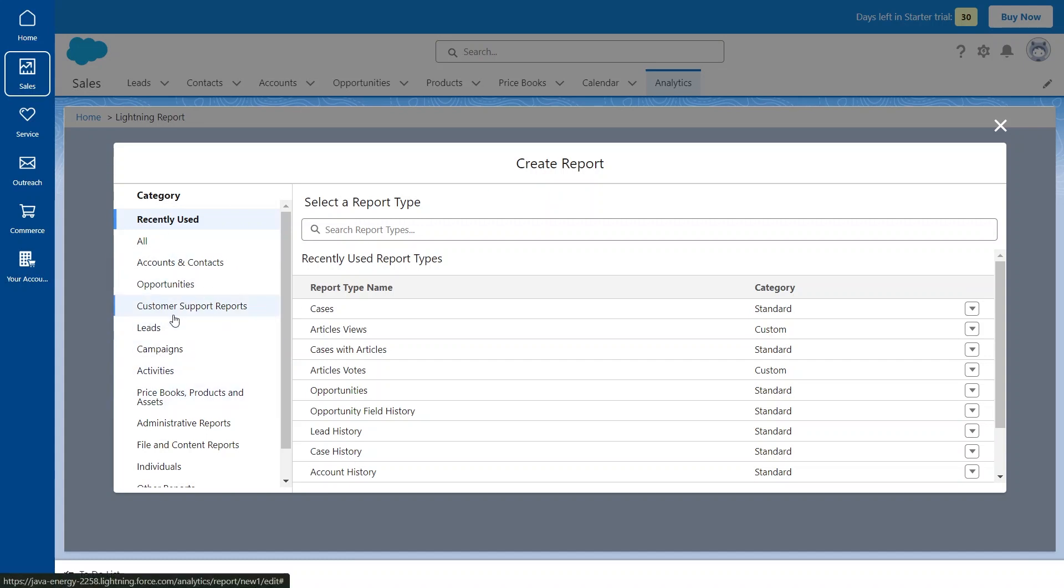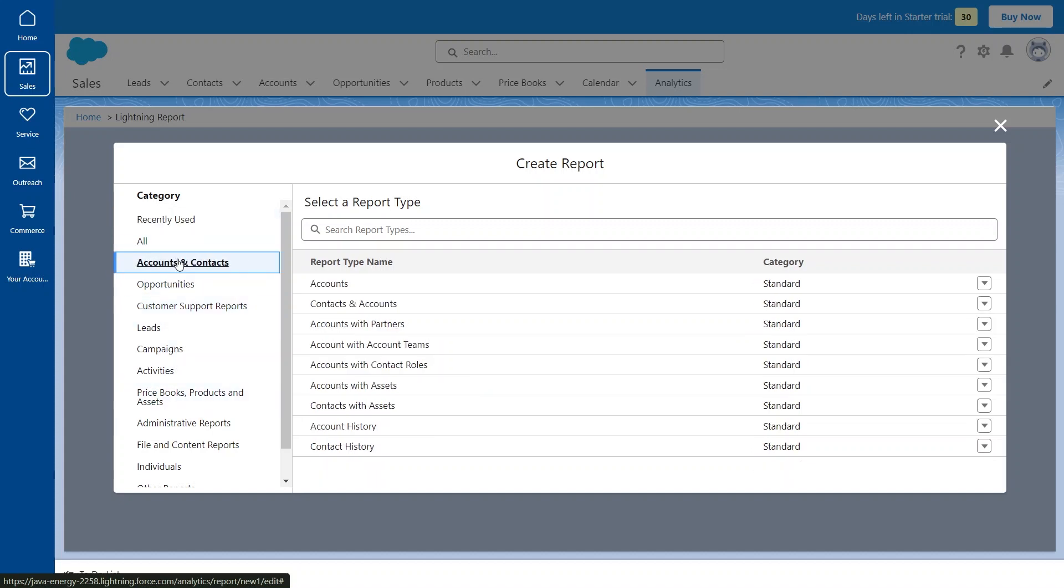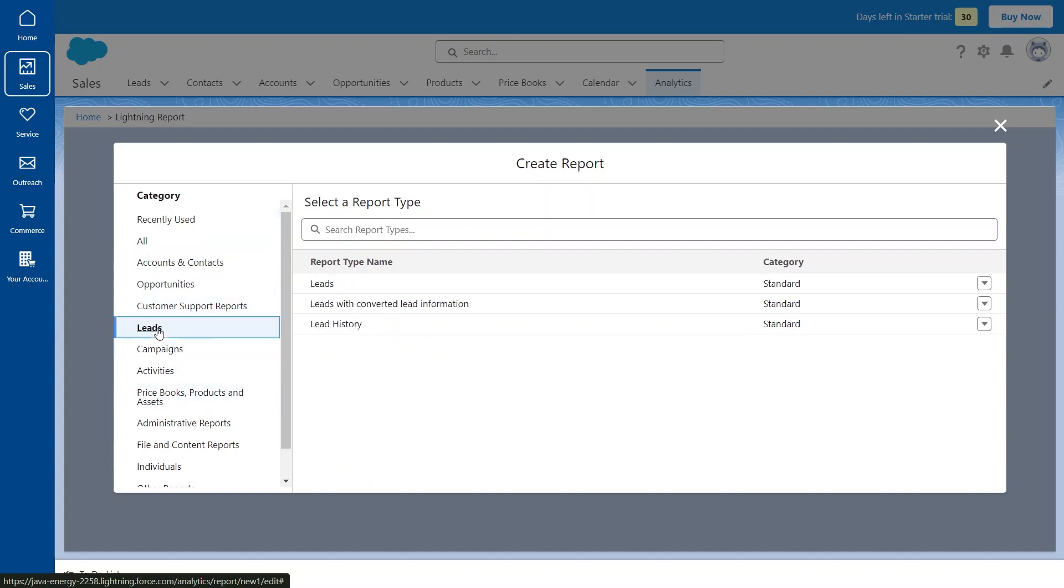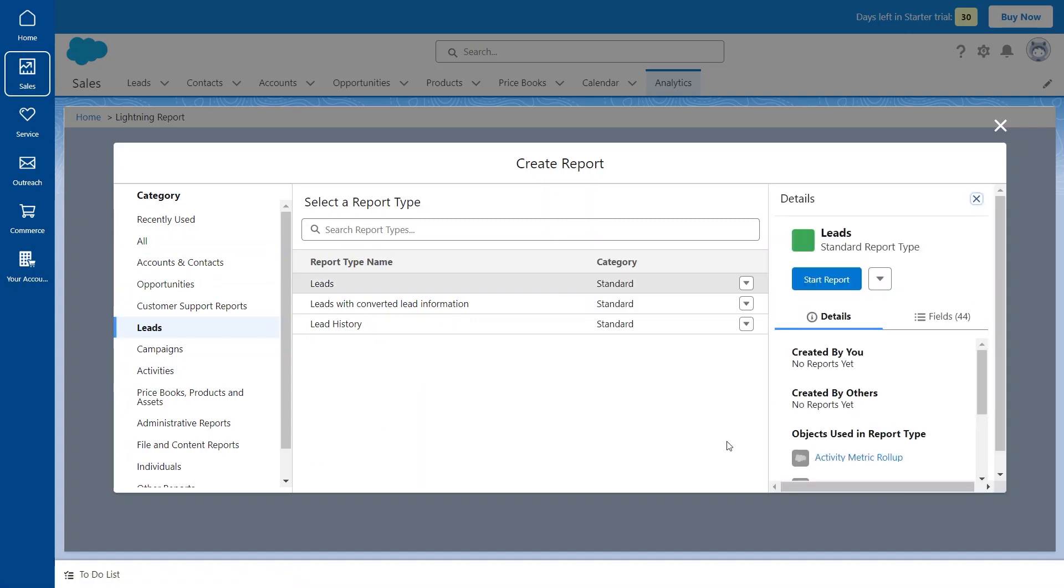We can go with Accounts, Contacts, Leads, and Opportunities. Select the category that you want. I'm continuing with Lead. Bring in any other information that you want.